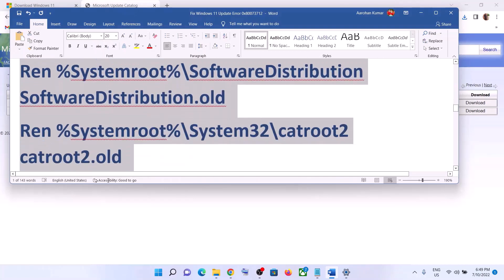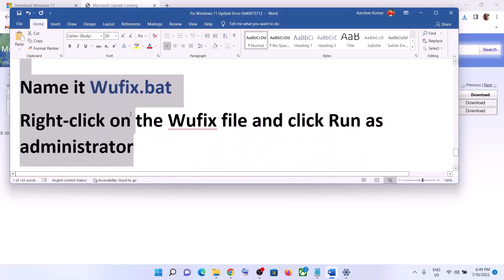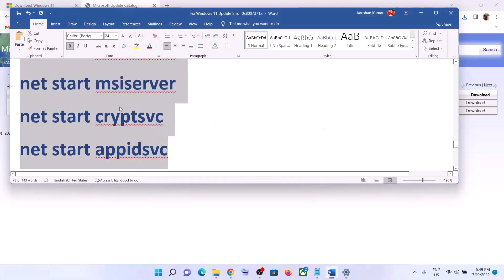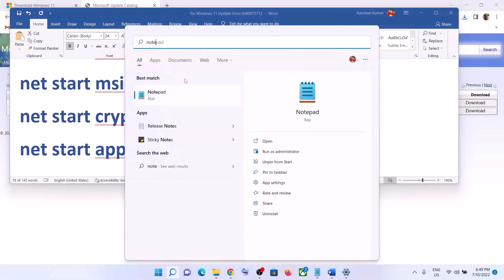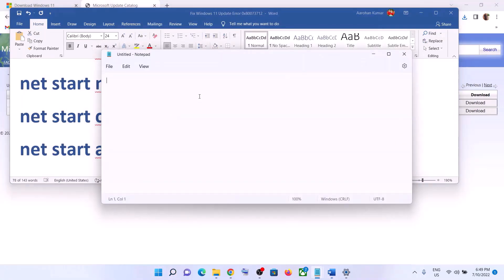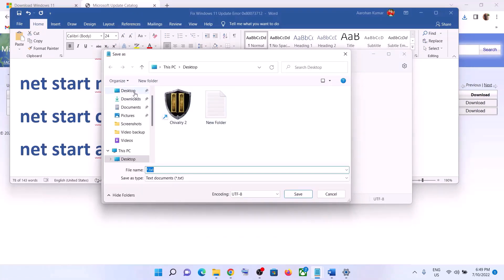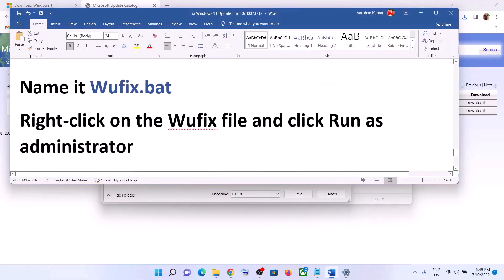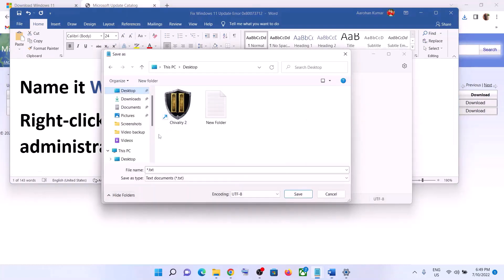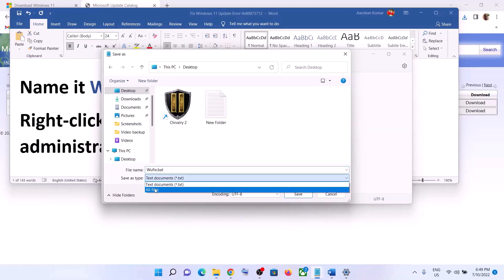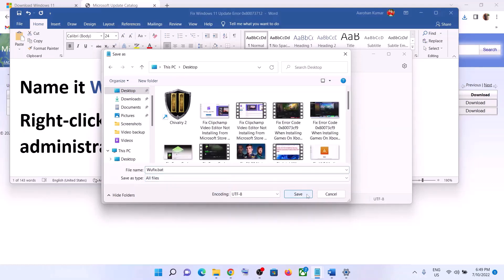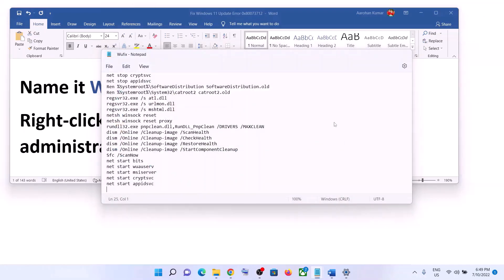If you are still facing the problem, you can reset Windows Update components. Copy all the commands provided in the video description, open Notepad, and paste all the commands. Go to File, click Save As, set the location to Desktop, and name the file 'wufix.bat'. For Save As Type, select All Files, then click Save.